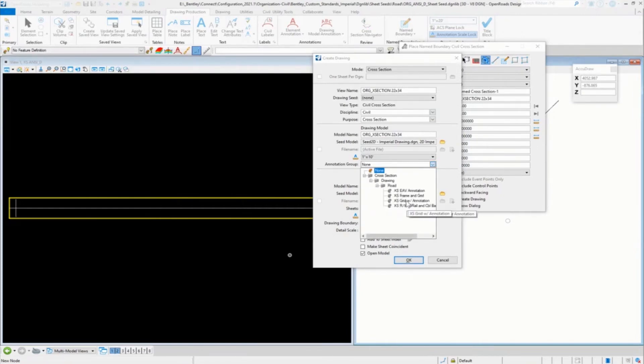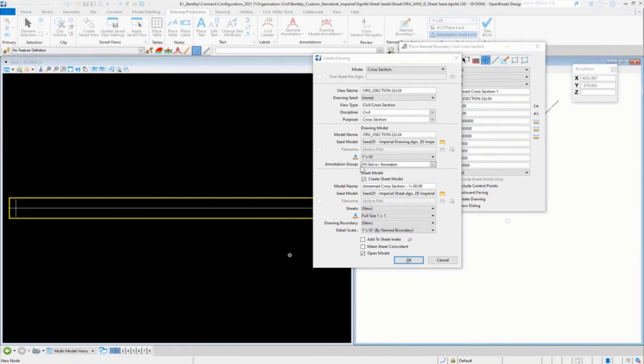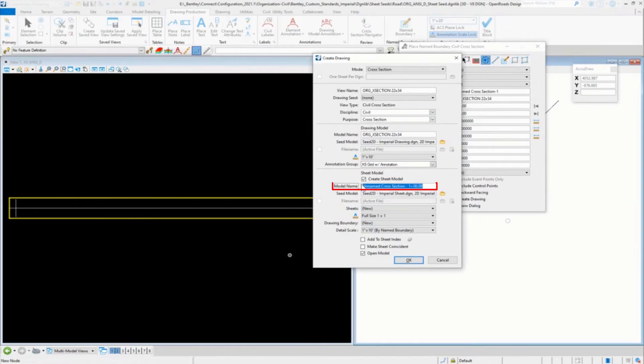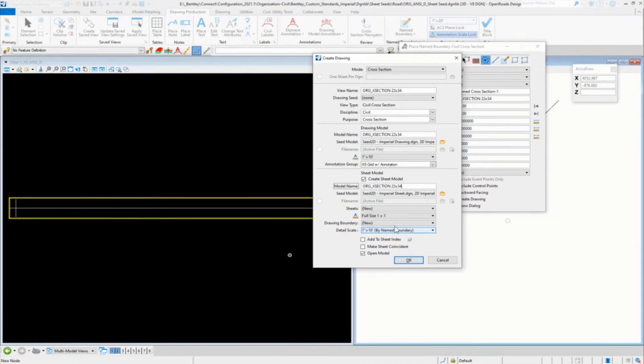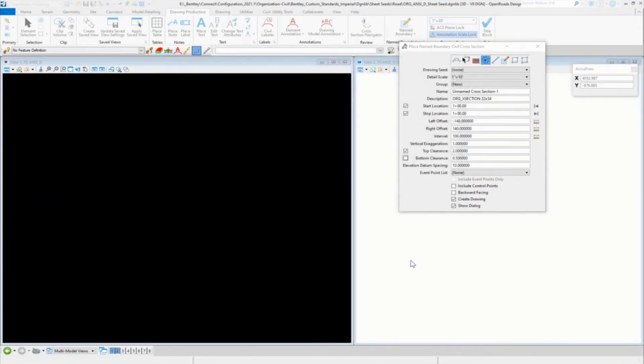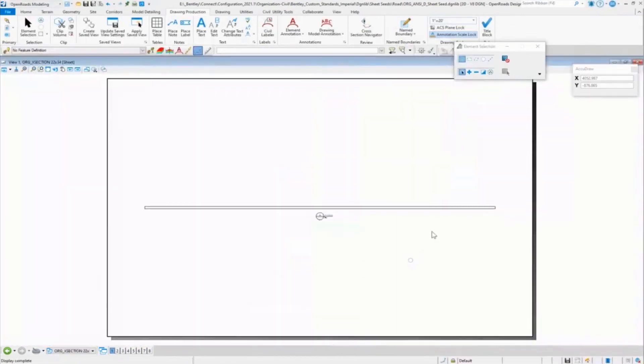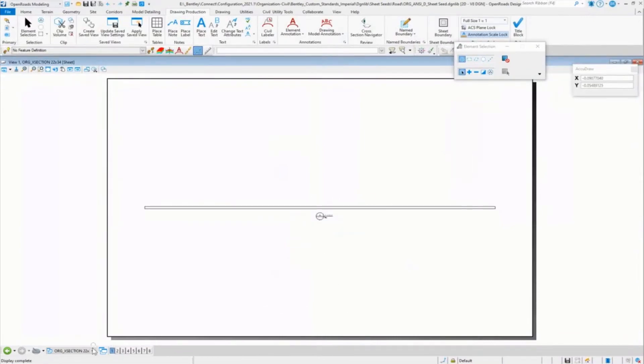We're going to use the grid with annotation group. We are going to create our sheet model. We're going to set that scale to 10 and we'll click OK on that. And it's very narrow.